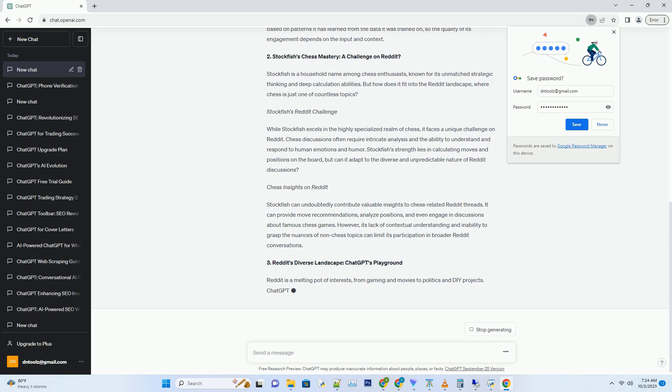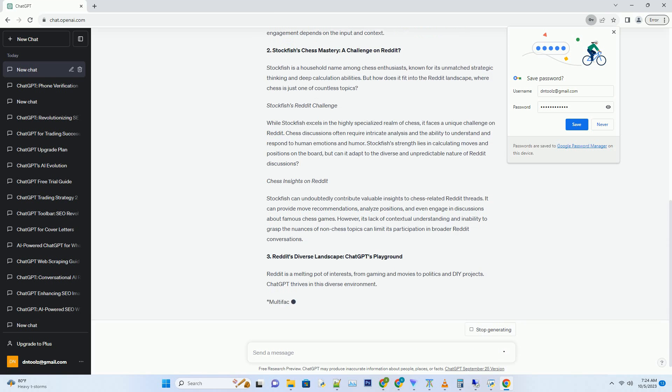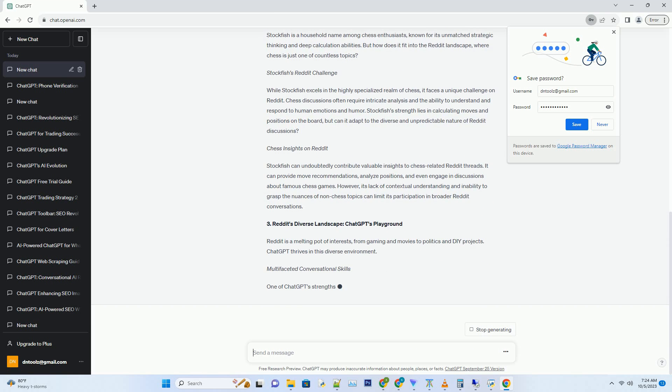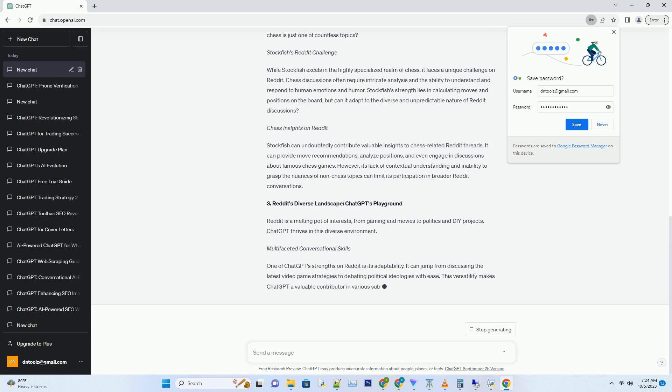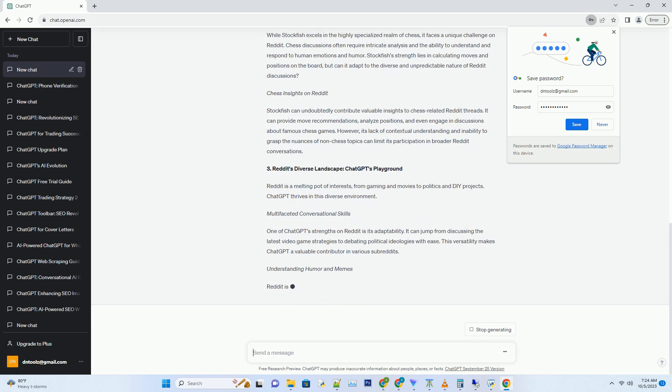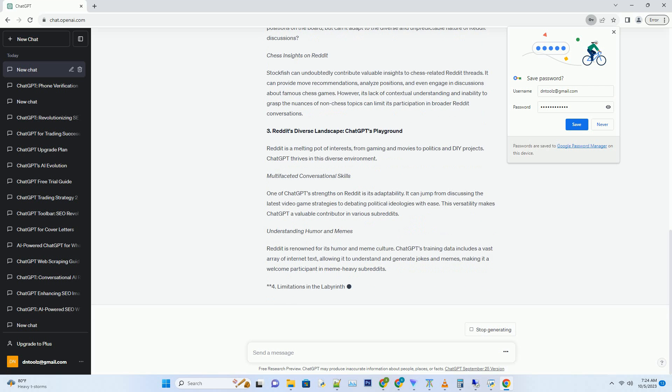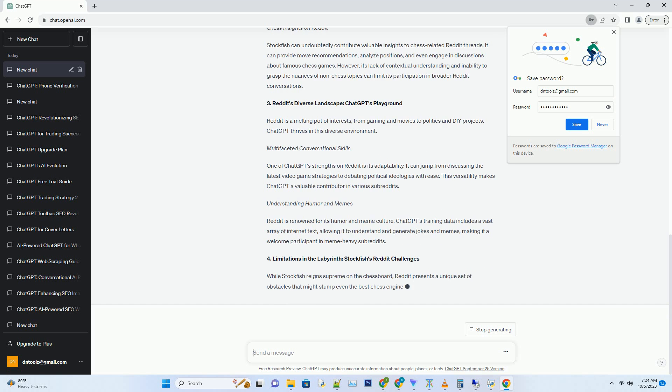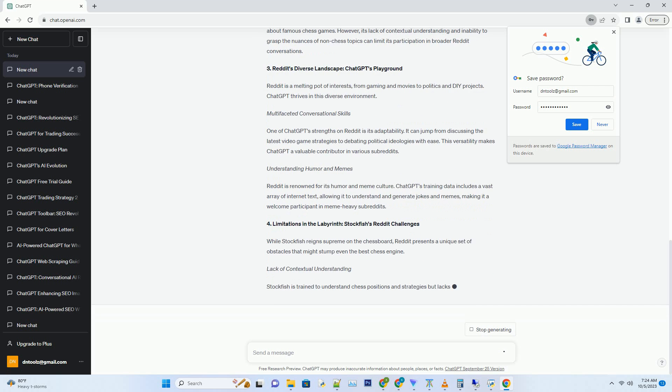Hashtag engagement and conversational abilities. One of ChatGPT's standout features is its knack for engaging in meaningful conversations. It can participate in discussions on a wide range of topics, from technology and science to pop culture and memes. However, it is essential to note that ChatGPT's responses are generated based on patterns it has learned from the data it was trained on, so the quality of its engagement depends on the input and context.